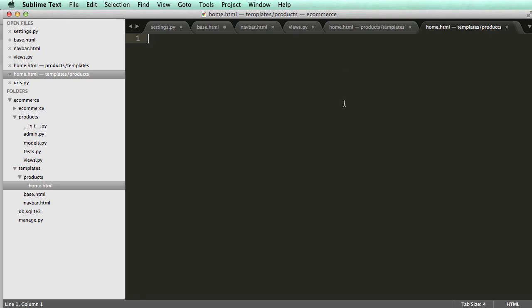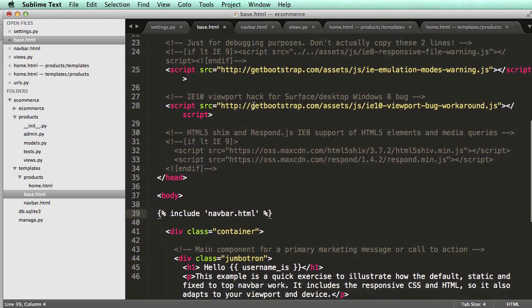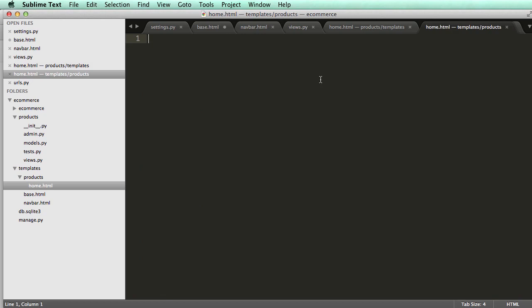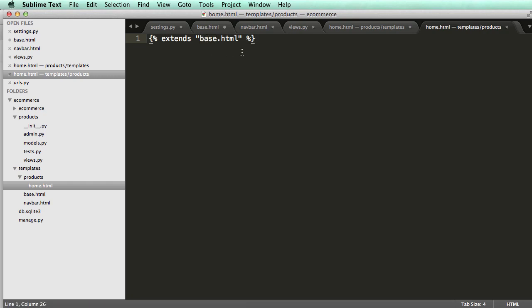All right, so how do we do this template inheritance? It's really straightforward. So all I'm going to do right now is just say extends base.html. So it's inheriting base.html's preferences. It's taking the whole thing. So let's save that.